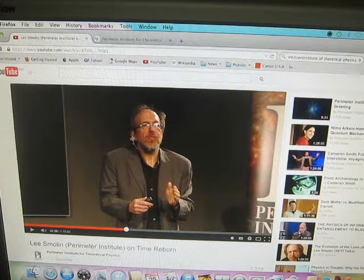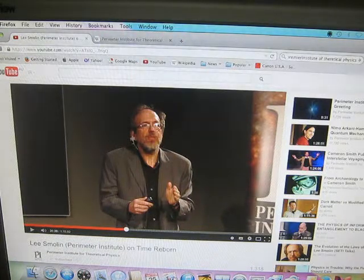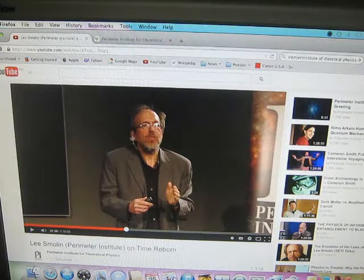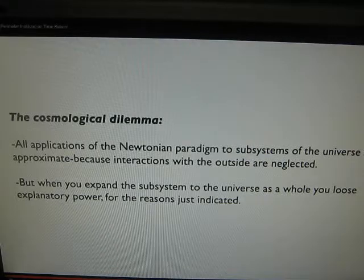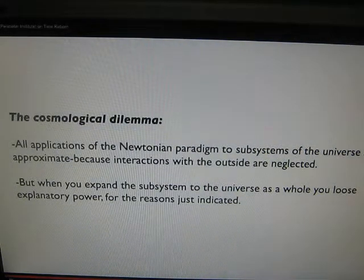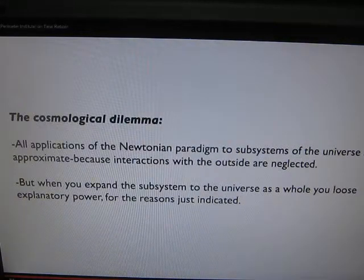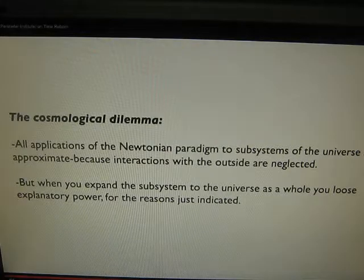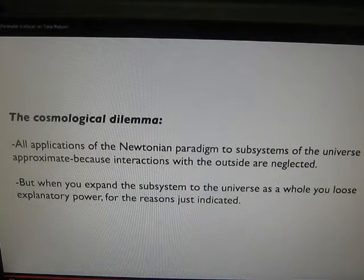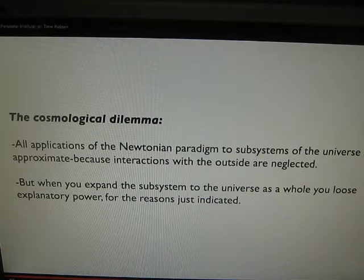The next video — the speaker is Lee Smolin, and it's the Perimeter Institute on Time Reborn. The channel is Perimeter Institute of Theoretical Physics. He talks about the fact that we can't measure a small part of the world precisely because it is influenced by the rest of the world. Every application of physics to a small part of the world is approximate — it can't be exact. We can't model a small part of the world exactly because there's an infinite number of small ways in which the outer world interferes with what we're modeling. There are cosmic rays, neutrinos, and gravity waves coming through — we can't pretend any part of the world is isolated.